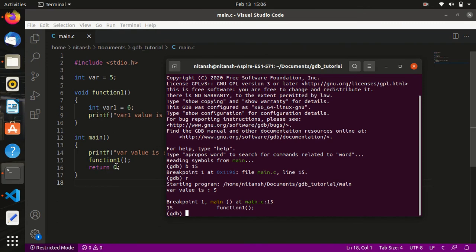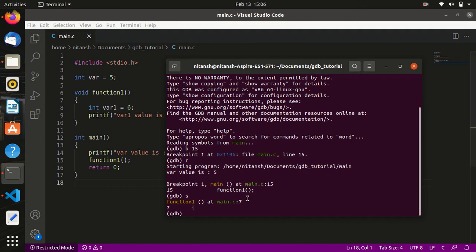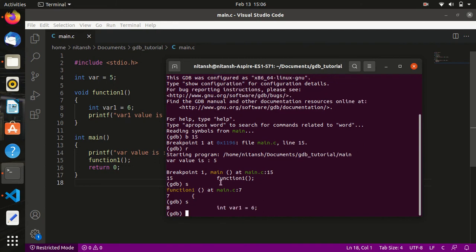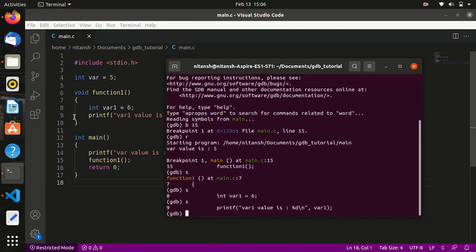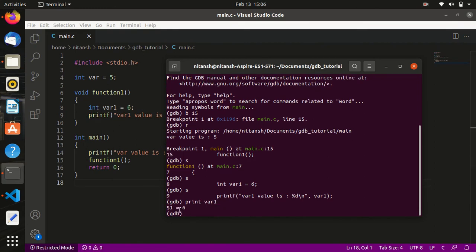Now I want to go inside function1, so I will use step-in with the command 's'. If I type 's' I go into function1, and I am at the opening brace which is line number 7. If I type 's' again I am at line number 9. To print the value of a variable, like the watch window in other IDEs, I use the 'print' command. If I want to see the value of 'var1' I type 'print var1' and it prints the value 6.